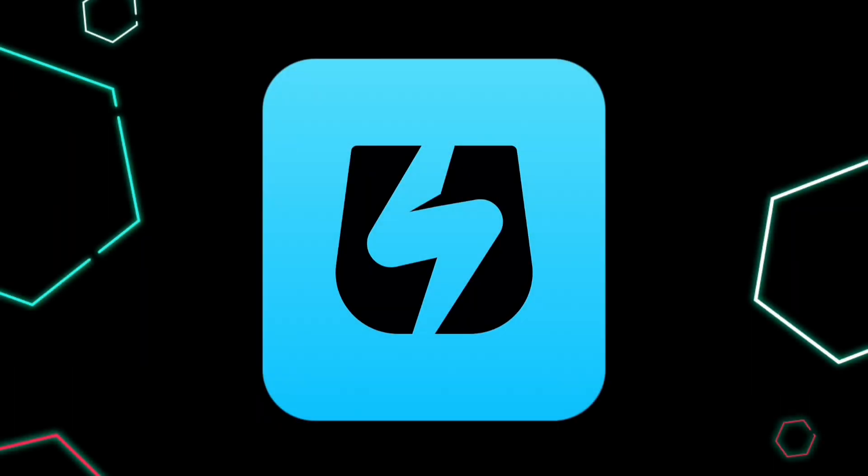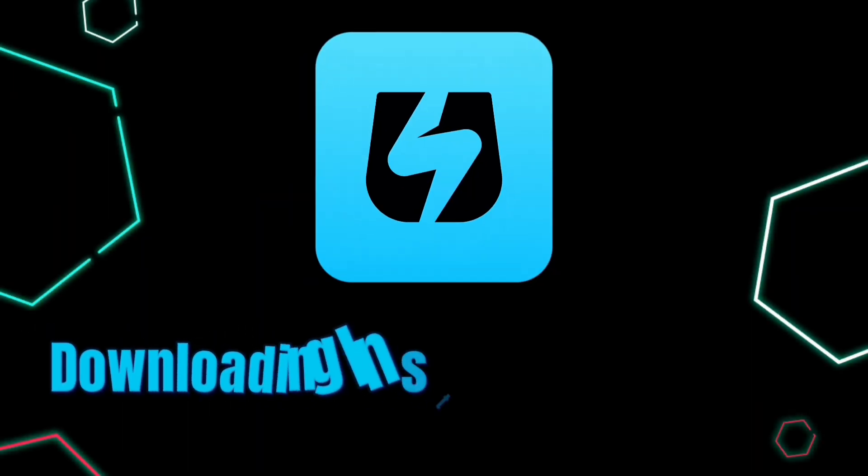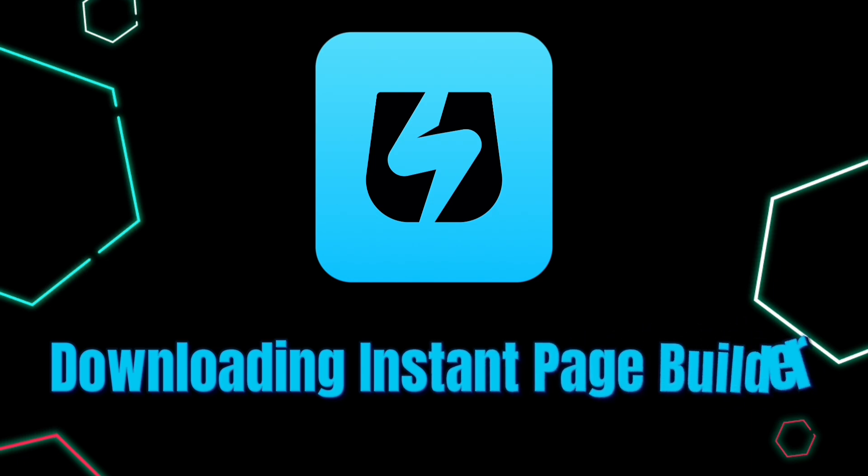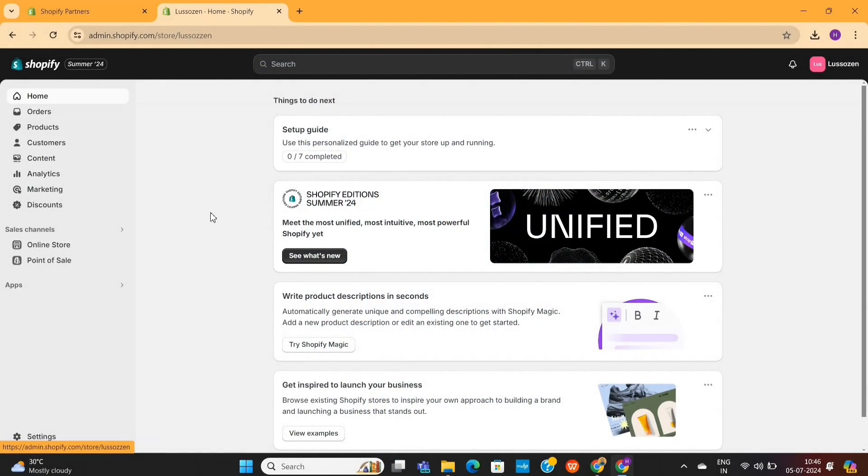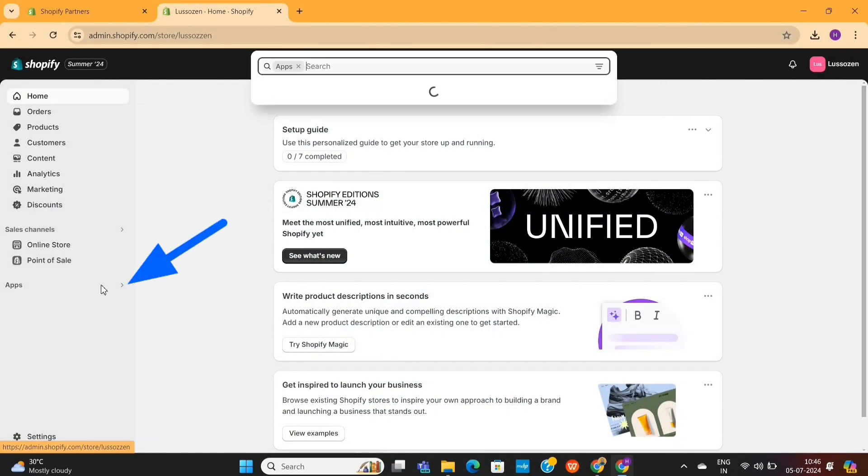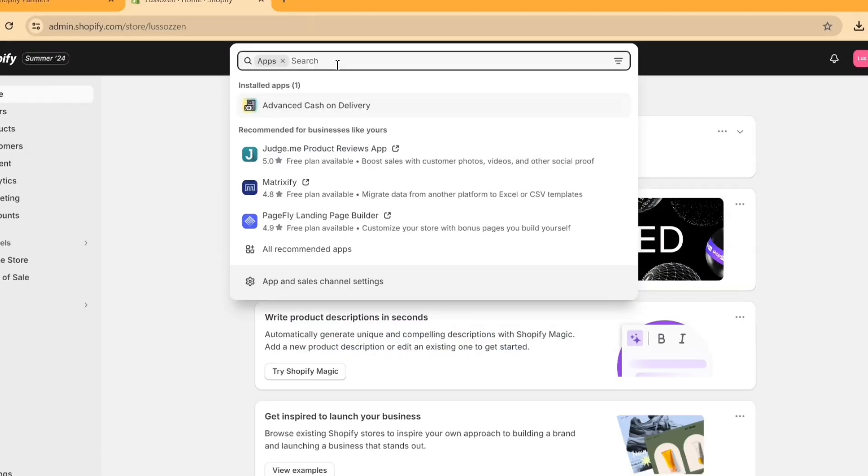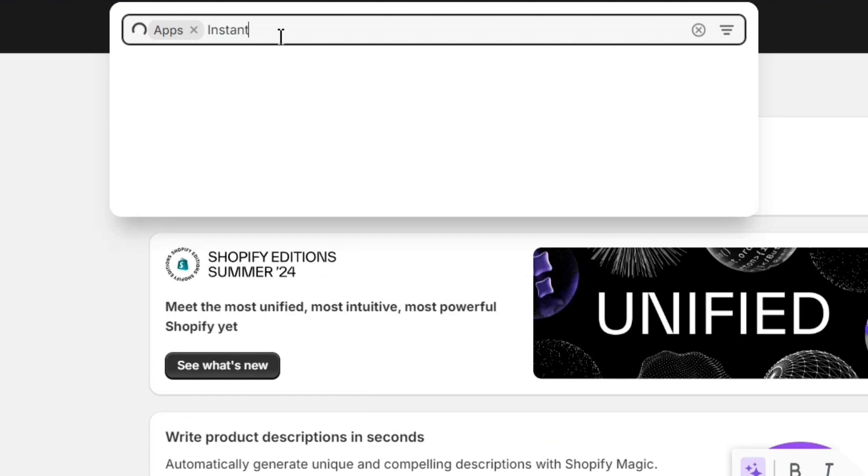First of all, we need to download the Instant Page Builder. On your Shopify dashboard, click on Apps on the left and then search for Instant Page Builder.